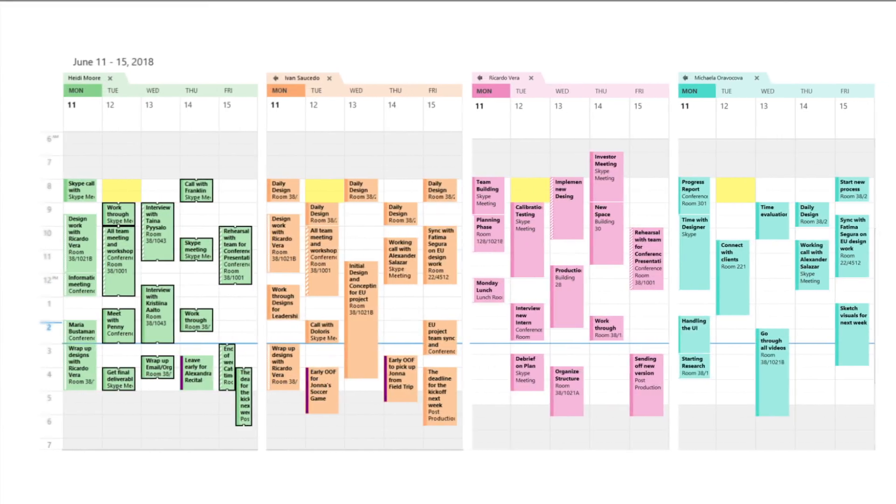When Cortana has negotiated a time that works for everyone, she'll put the meeting on your calendar and send out the invites on your behalf.